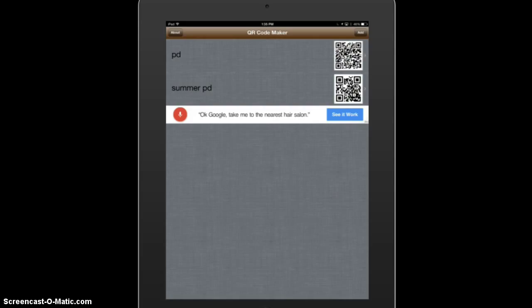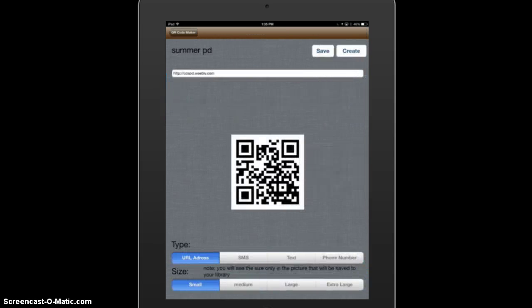For students to be able to scan this, they'll need a QR scanner such as Enigma. You can take a QR code like this and project it to your screen, and when a student comes in and scans that it will directly take them to the website.